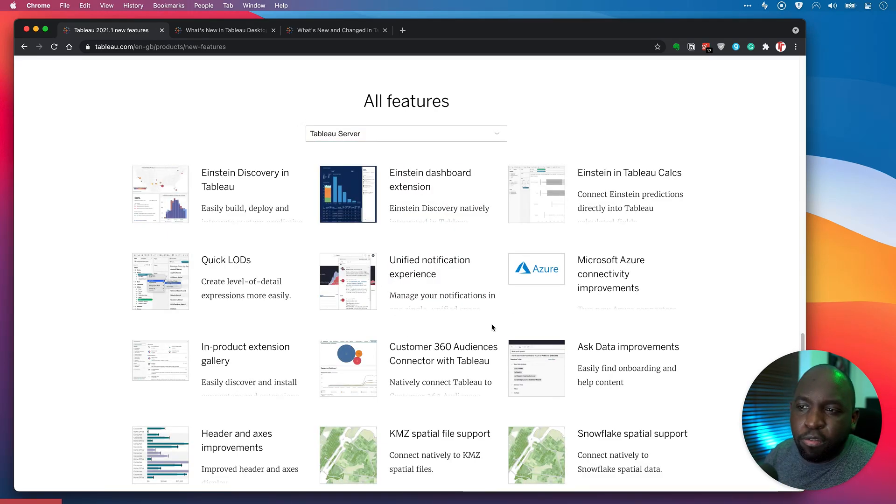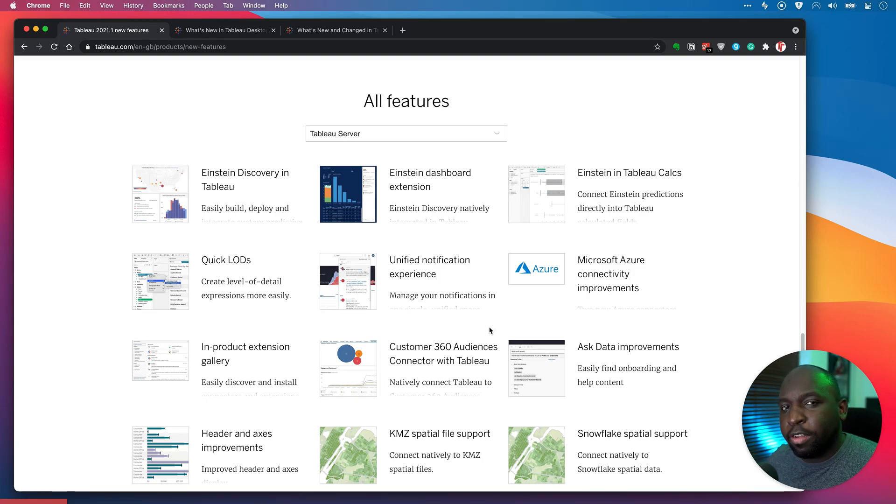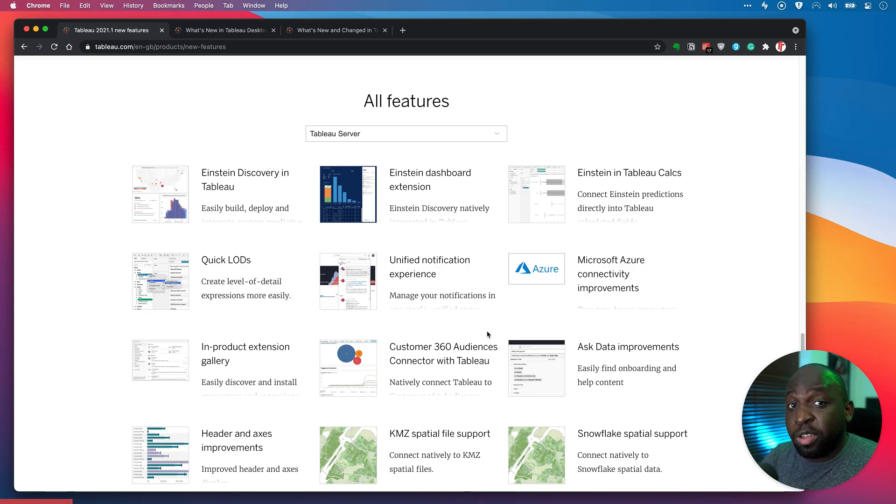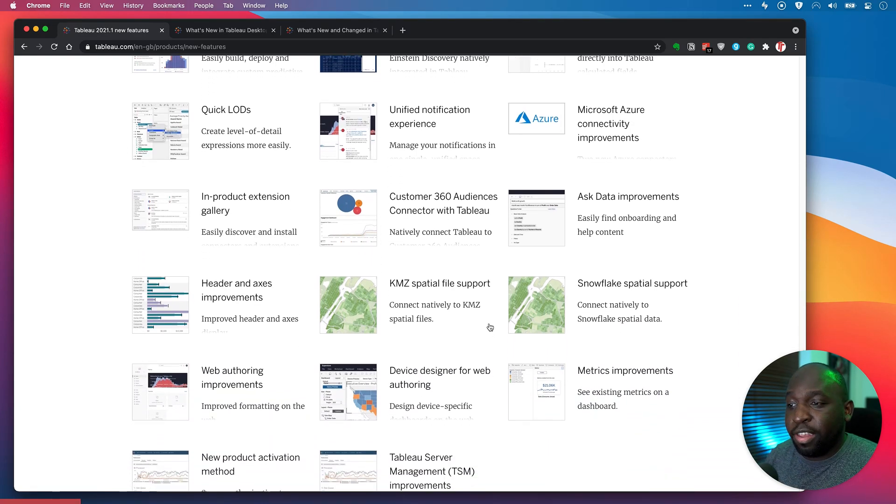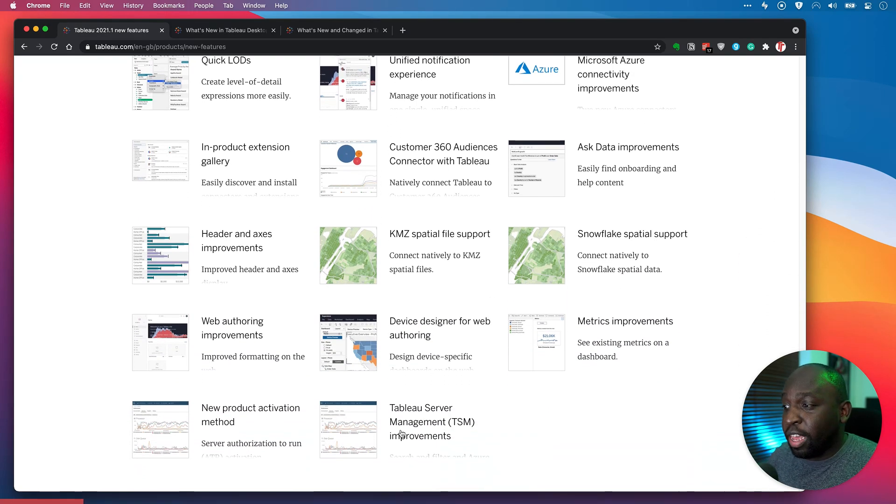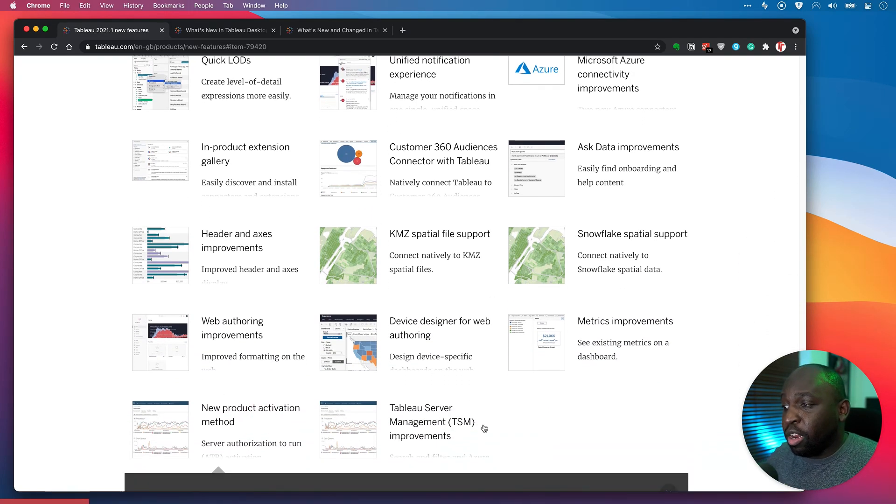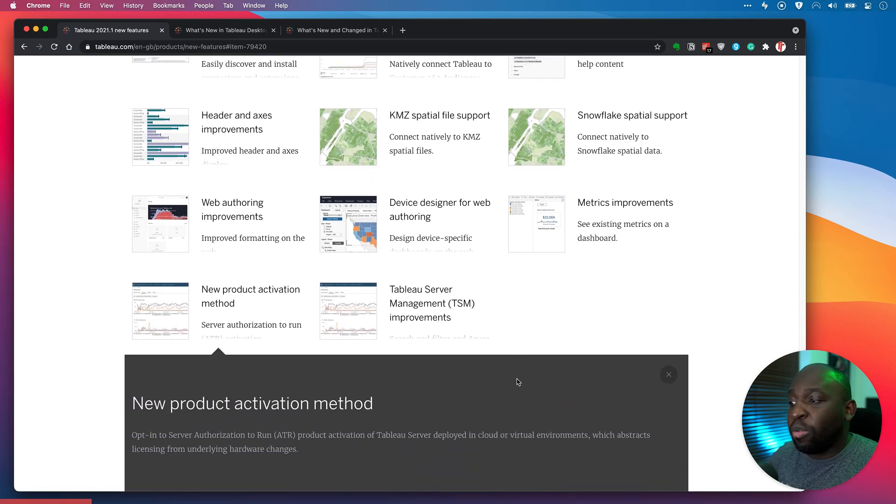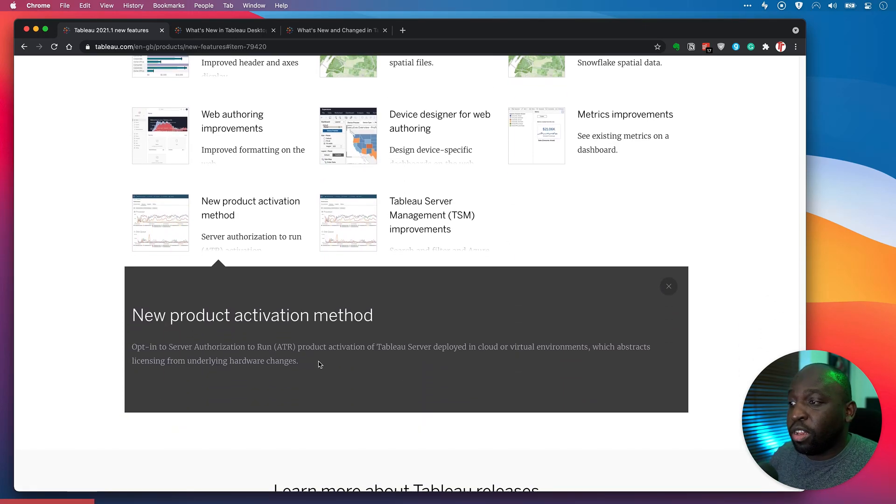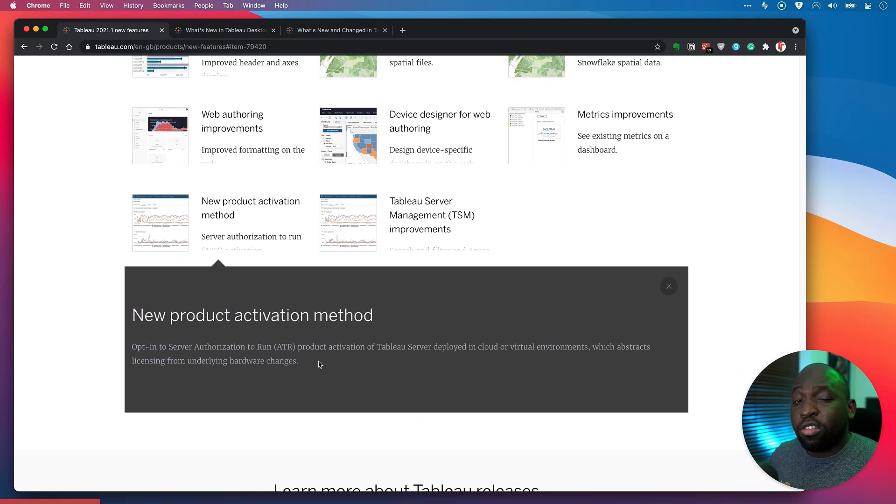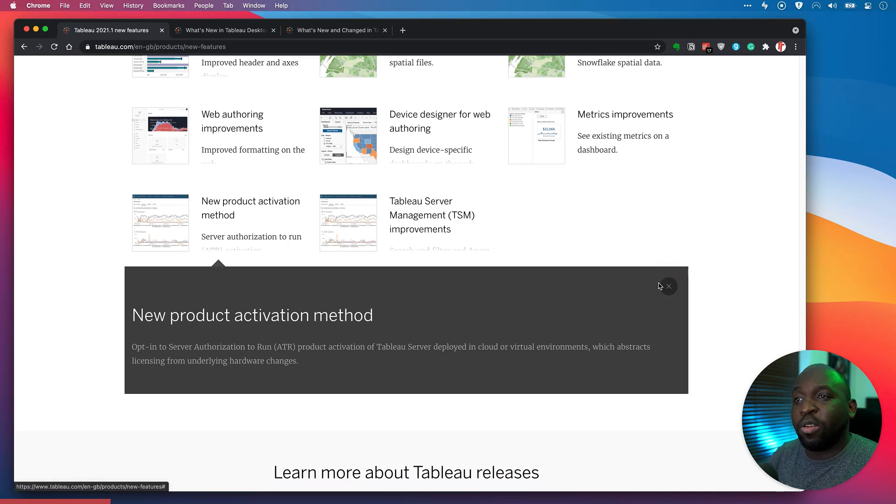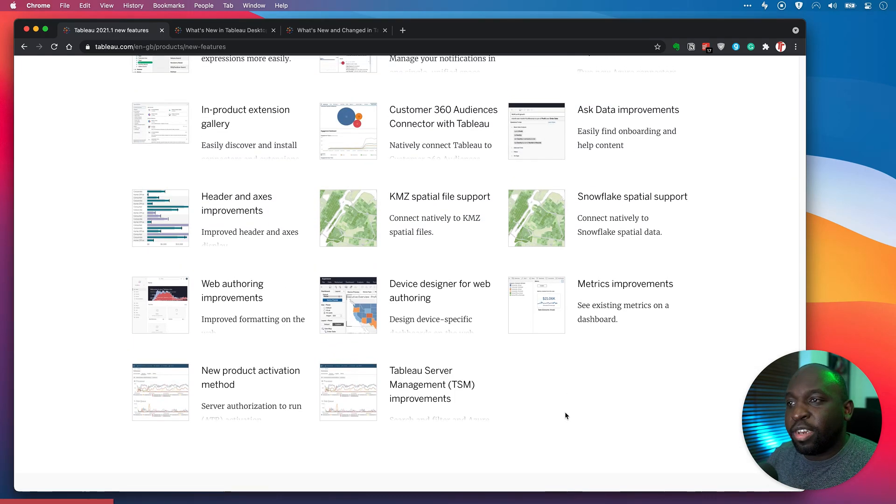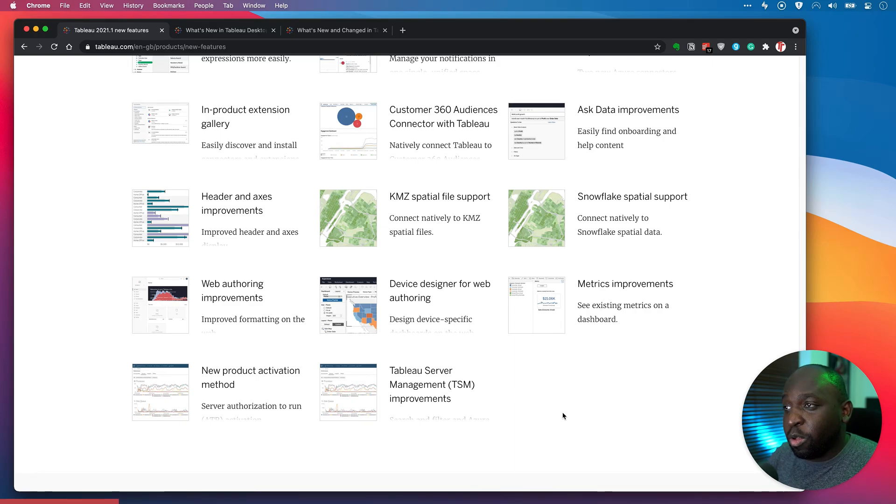And the thing I'm looking for here is something called zero downtime licensing, which I know is new in 2021.1, but isn't necessarily on this list. Now, if I go through this list, I can obviously go here to new products activation. And you see they talk about something called server authorization to run. But this isn't actually what I'm looking for. I'm looking for something called zero downtime licensing.